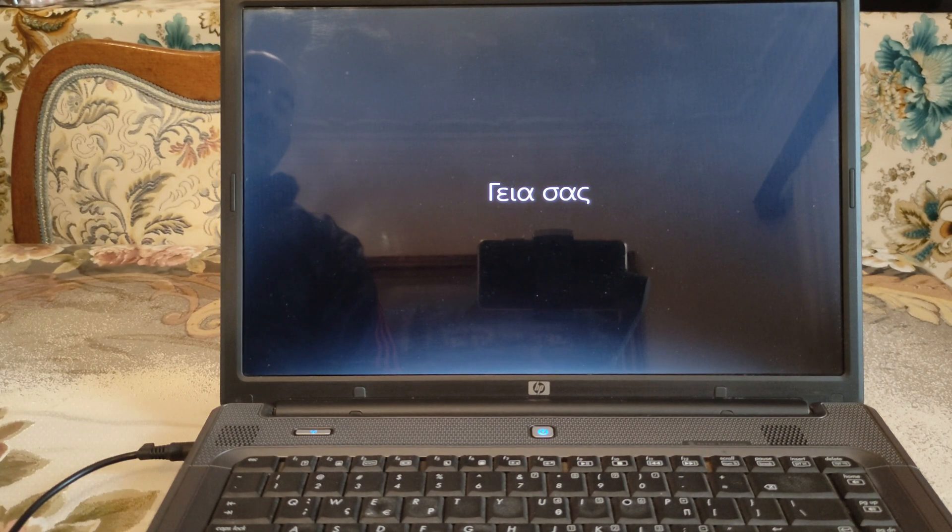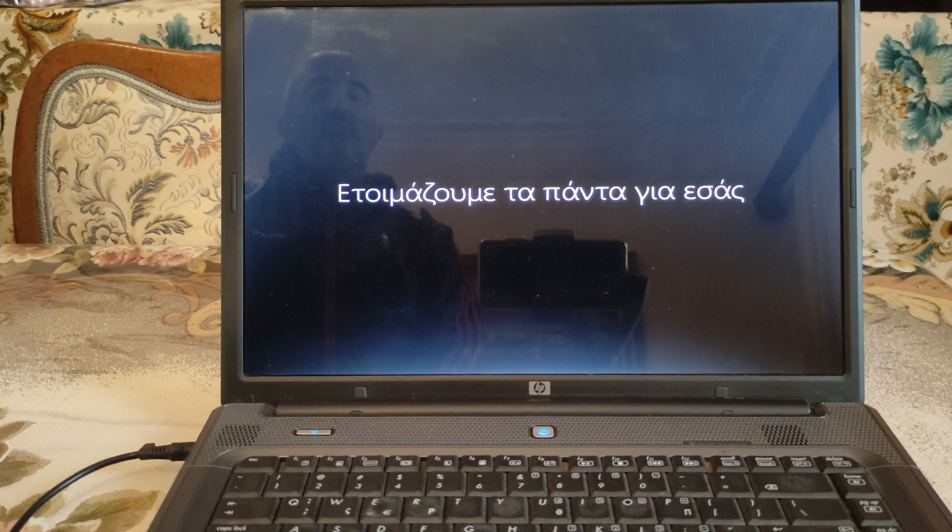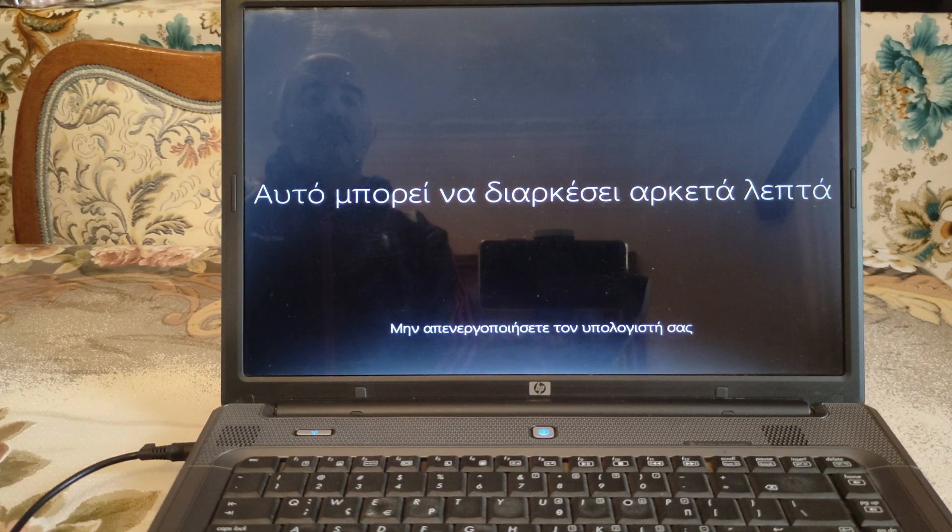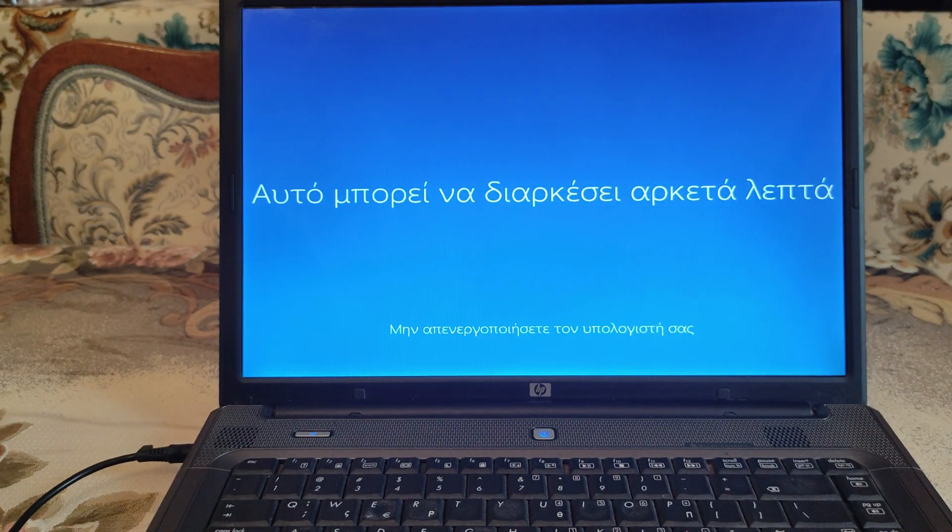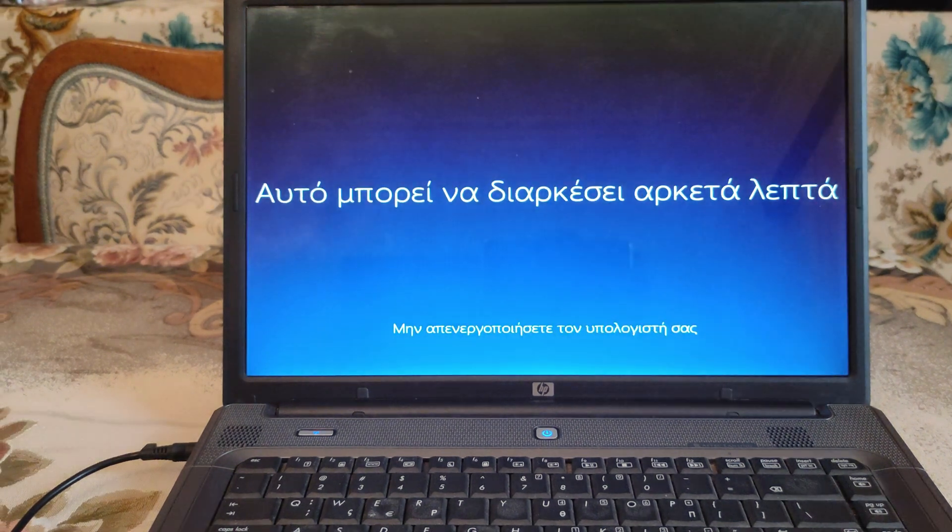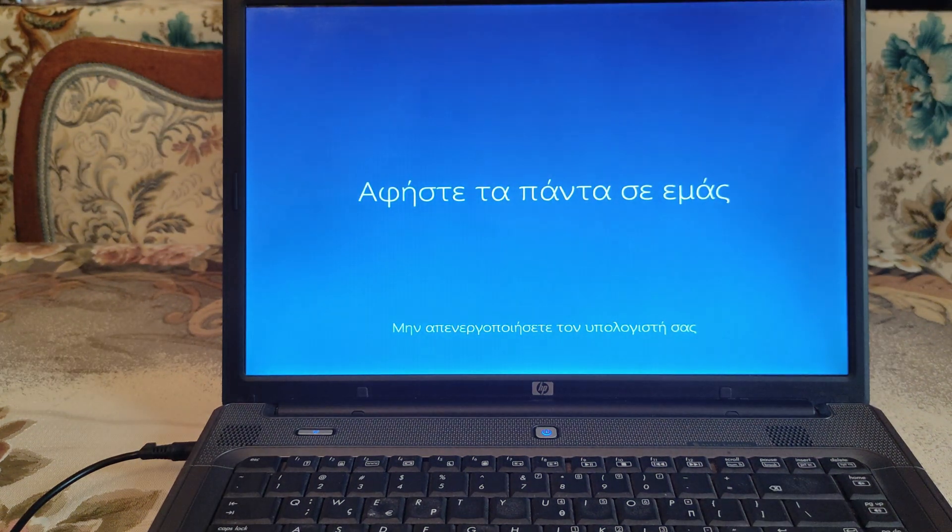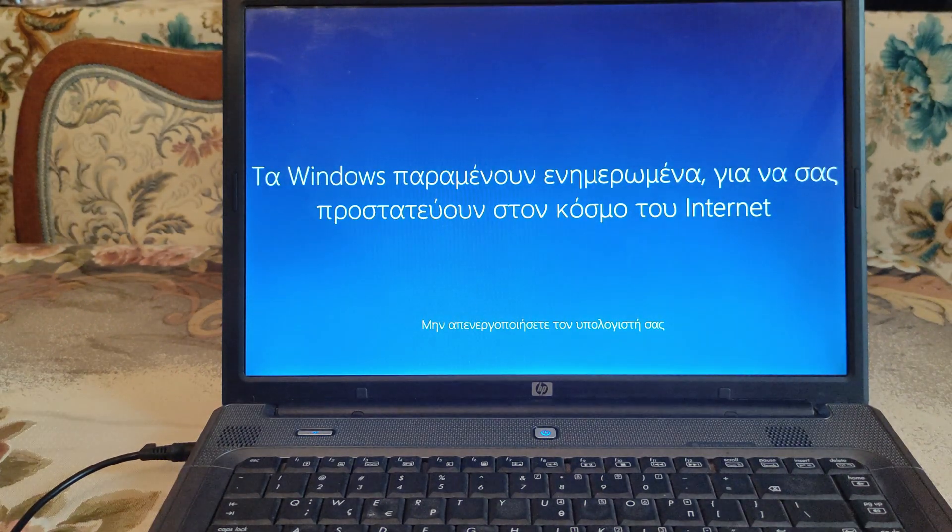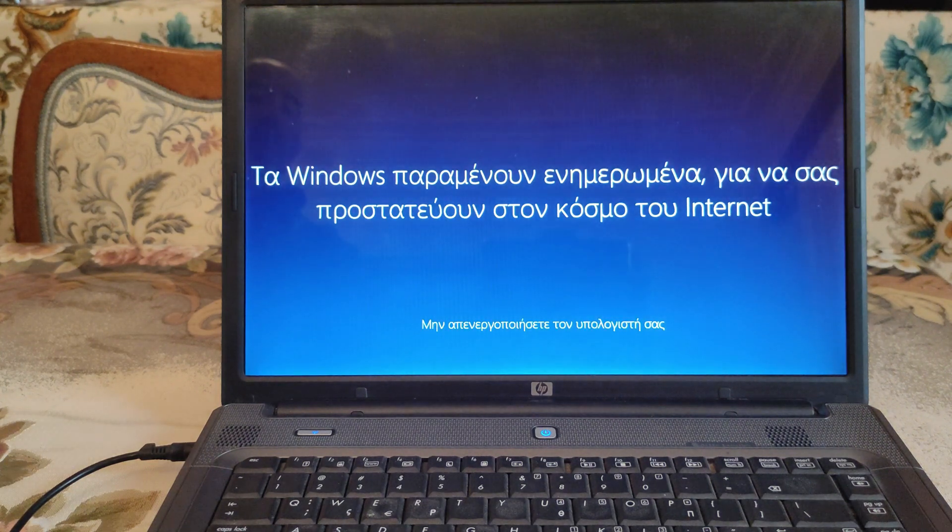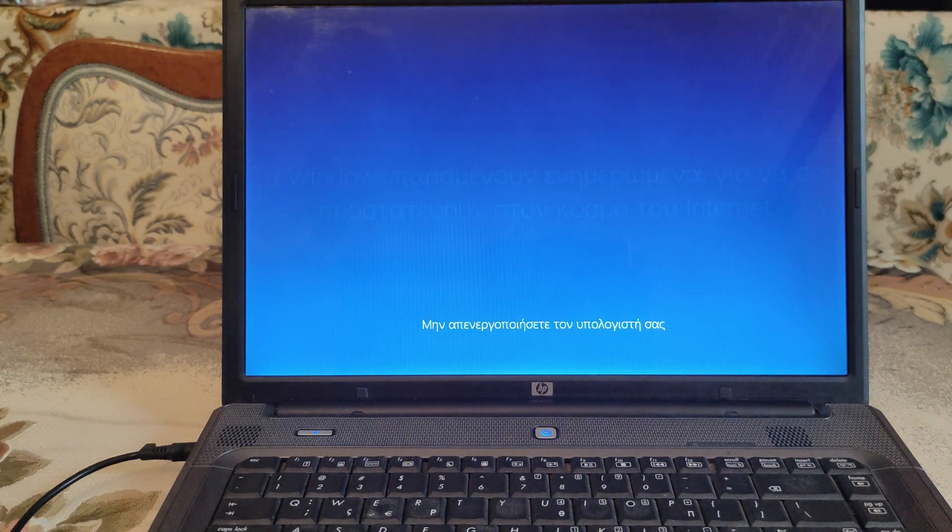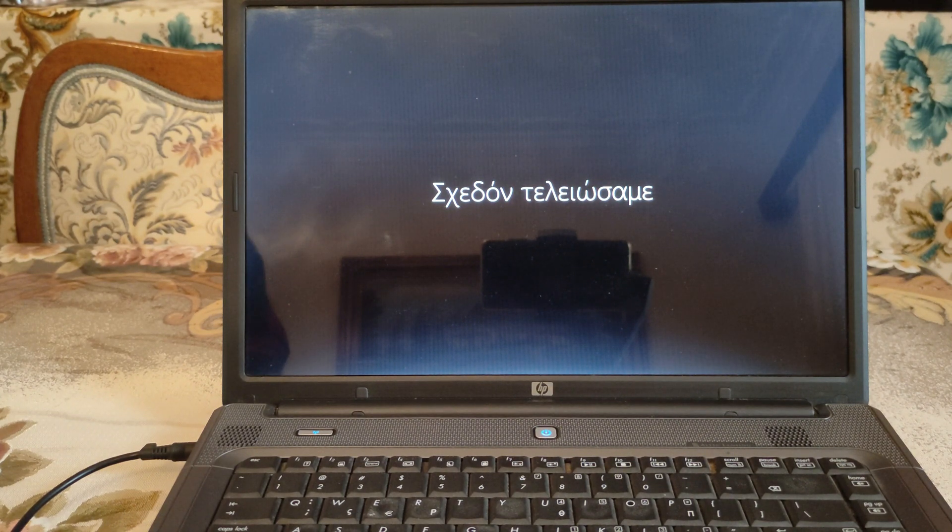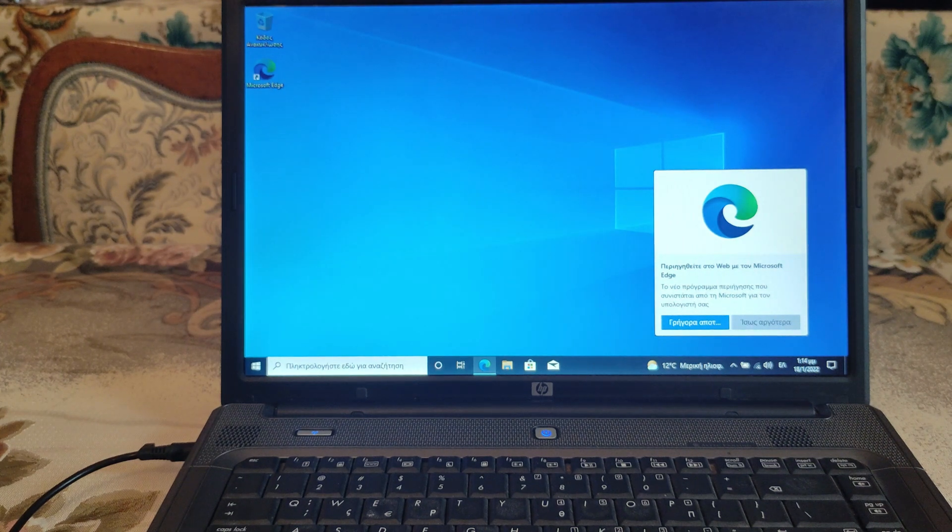It says hello for the very first time. We're going to prepare everything for you. This may take a while. Don't deactivate your computer. Let everything announce. Here says that the windows will remain updated in order to protect you over the internet world. We're almost done.